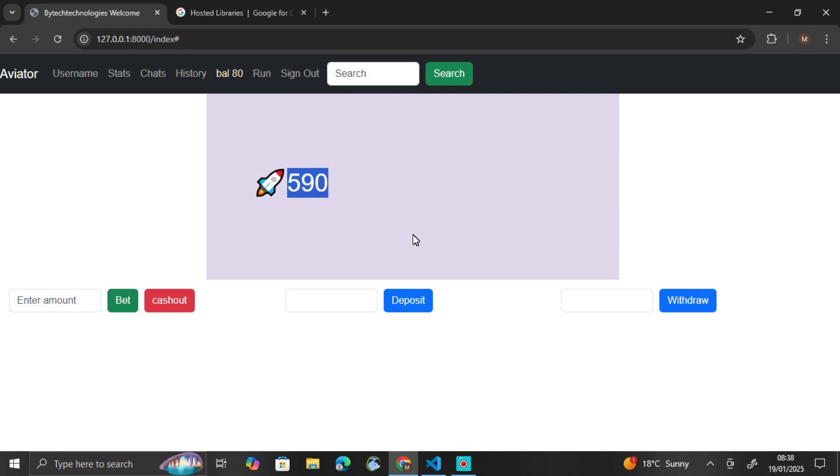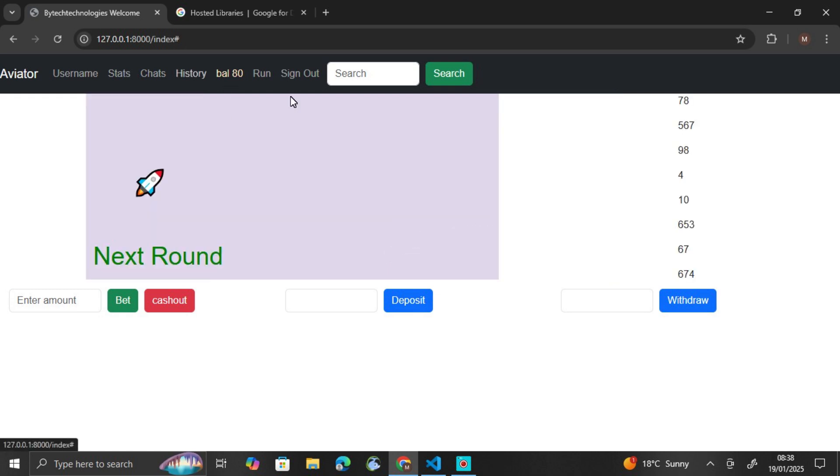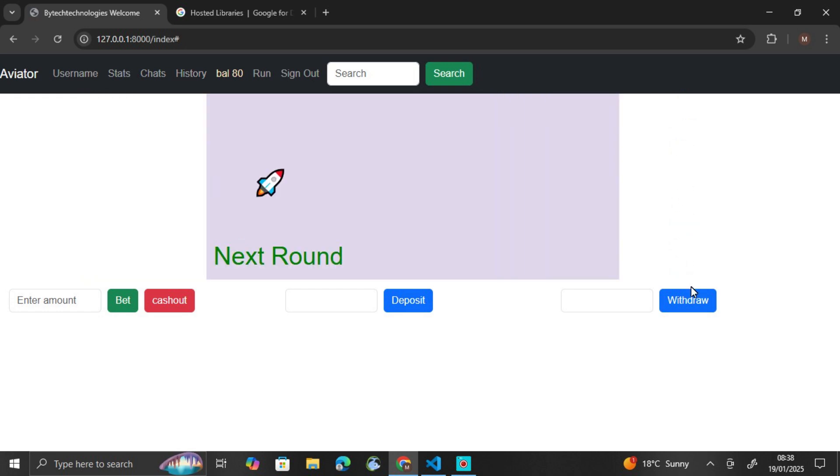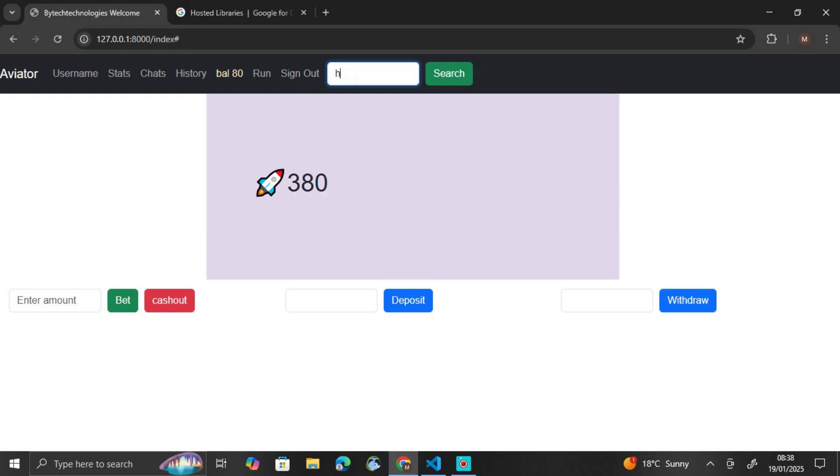Then there's the history. This is the history. Then here you can sign out, here you can search for anything you want to see.